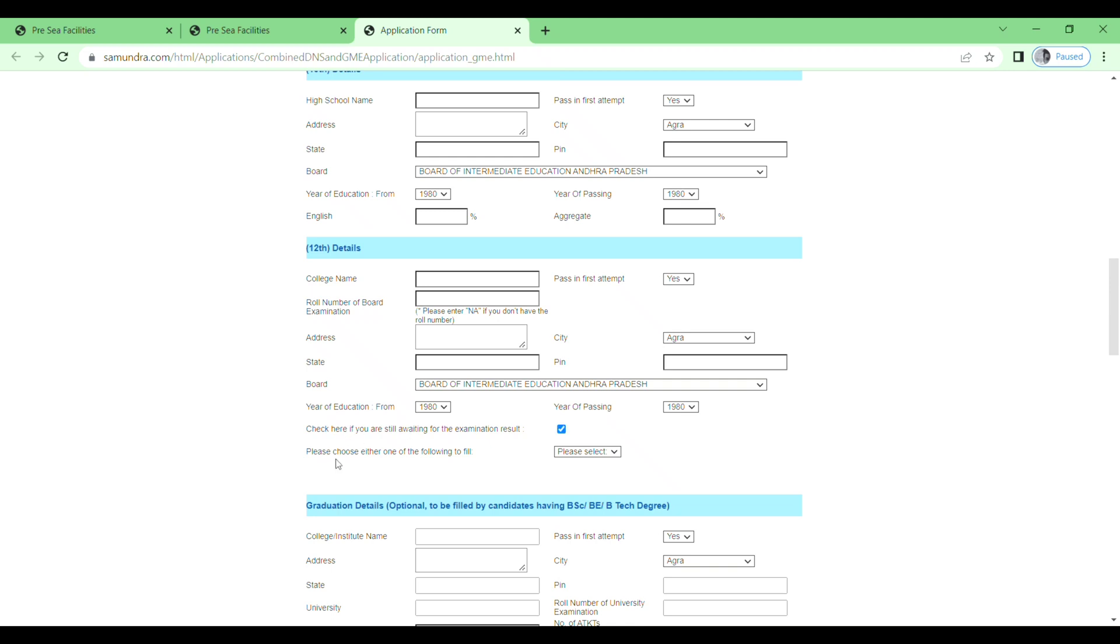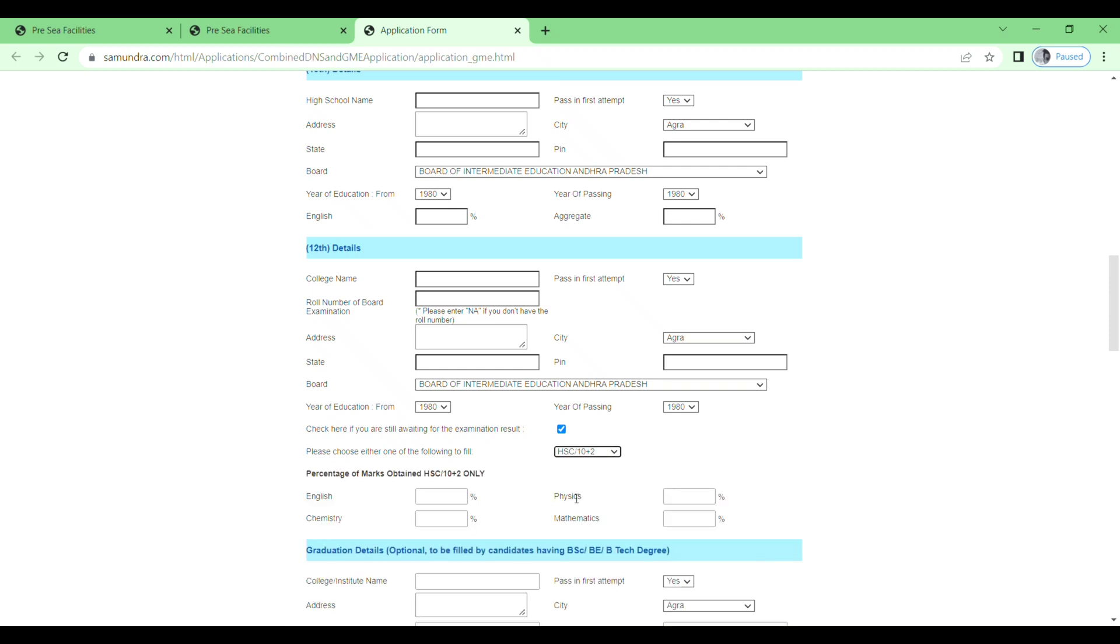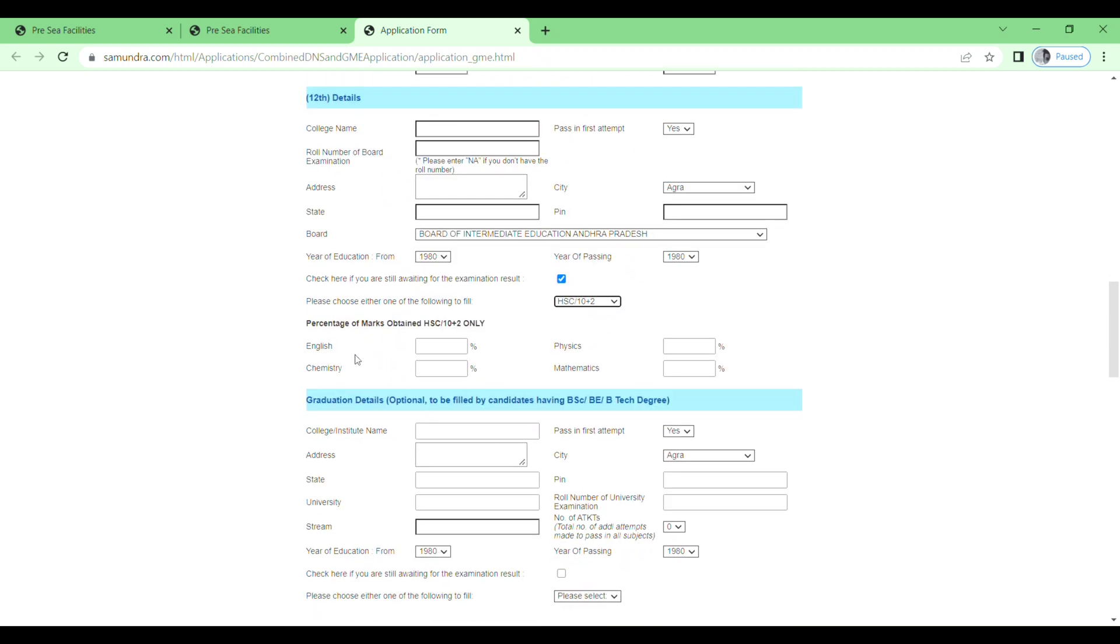Please choose either one of the following to fill. Just click here, then high school or diploma. So I will choose high school. Then percentage marks obtained in 10th plus 2: English, chemistry, physics, and maths.